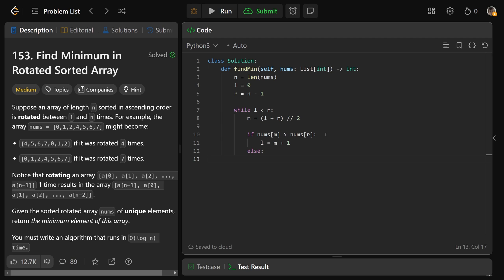Otherwise, could M be the minimum? Yes, it actually could, but we want to get closer to it. And so R we set equal to M. We don't want to lose track of the minimum, so we don't go past it. We set R equal to M. After we escape here, we could do either nums at L or nums at R, because we're escaping when L and R equal to each other.